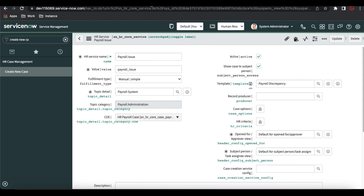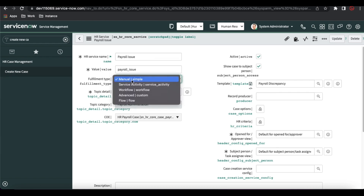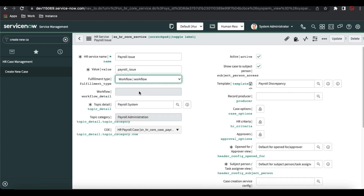Now we'll talk about what other more complex things we can create. For that, there is a very important thing called the fulfillment type. What is the fulfillment type? We have fulfillment types: service activity, workflow, and advanced flow. Manual — the backend name is 'simple' — means the direct value will be copied from the template and pasted. We'll talk about service activity later. For workflow: once you select the workflow, the workflow name will come from the template itself — it will automatically come from the template if you select it. Advanced means service activity plus workflow combined.